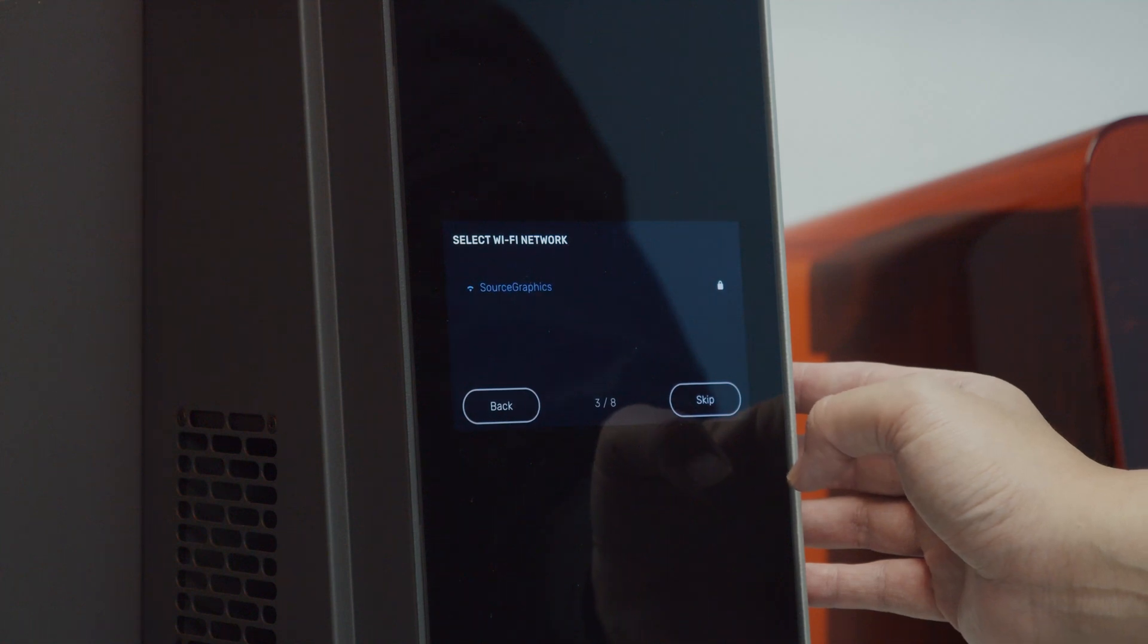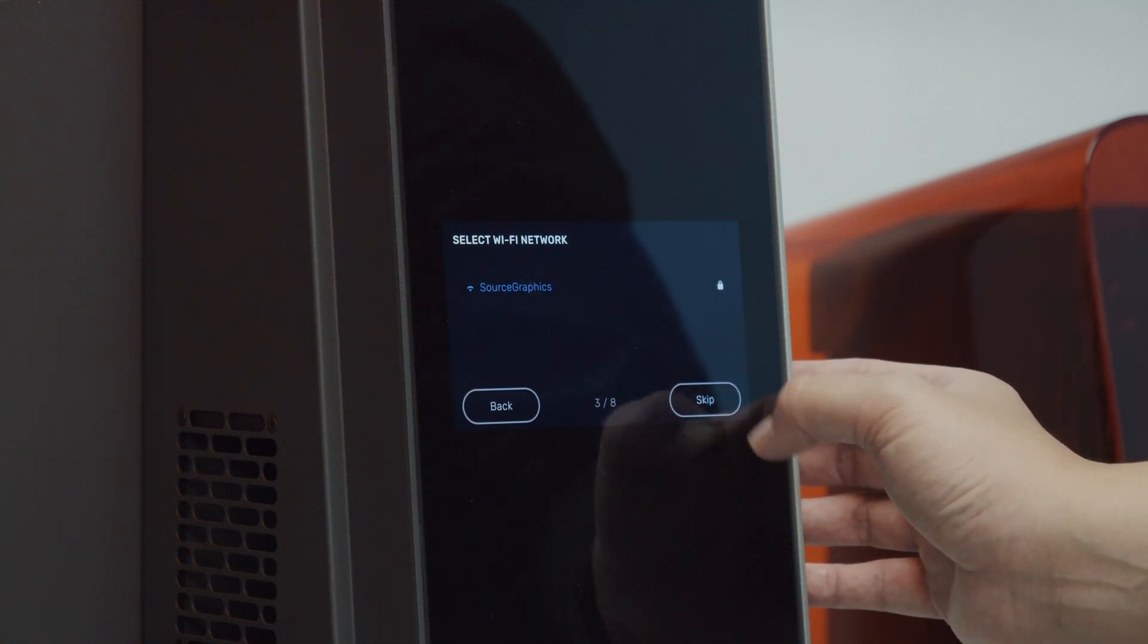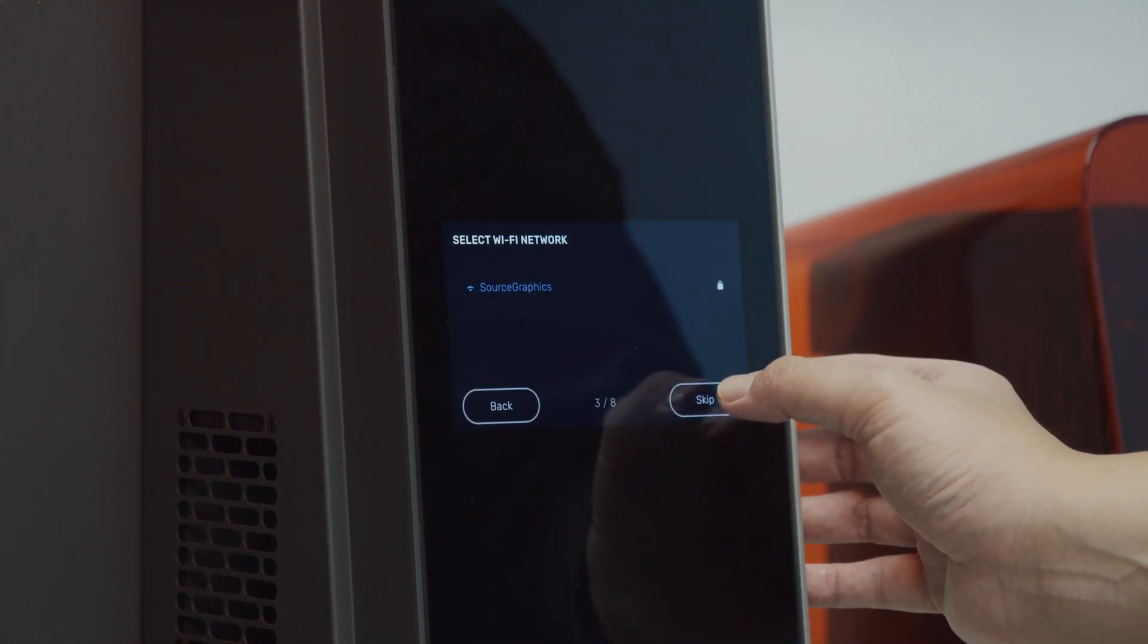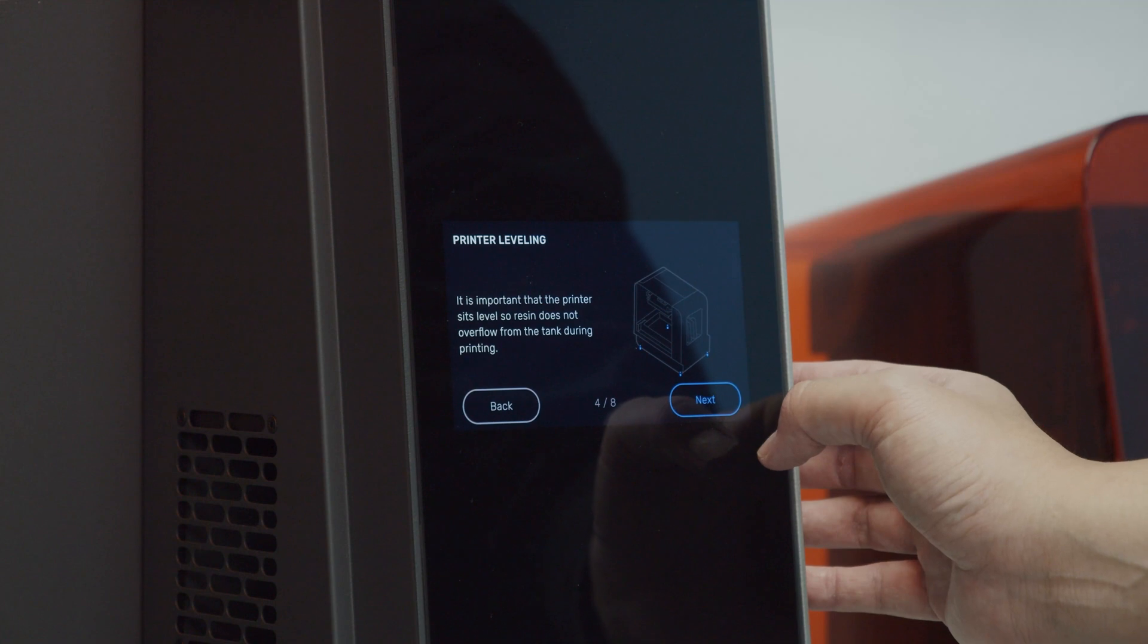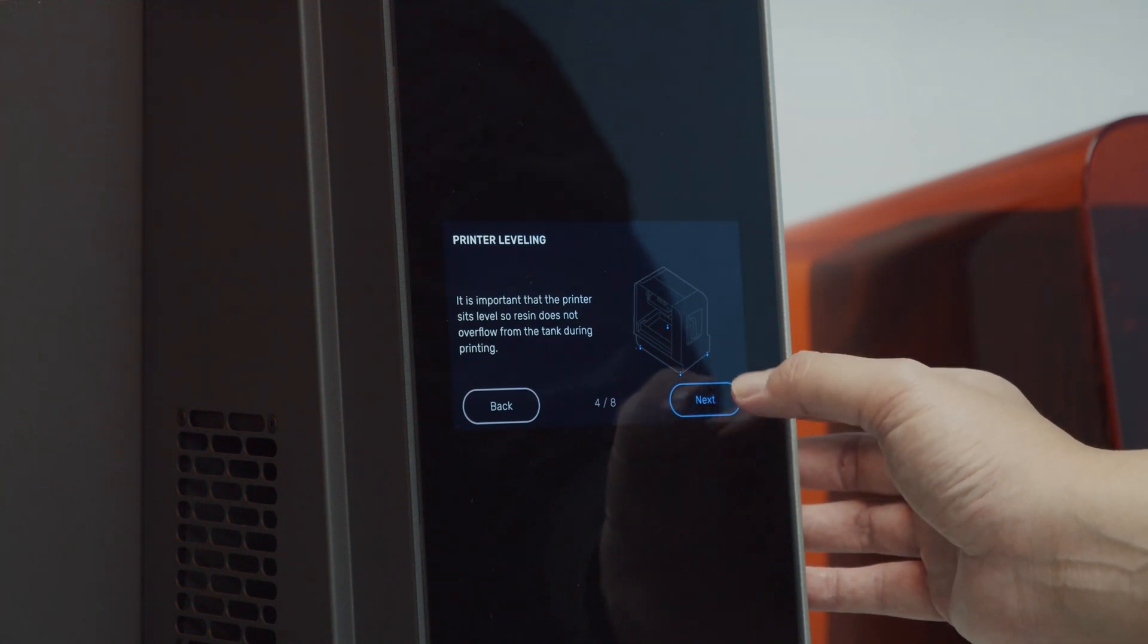The third step, select your Wi-Fi network. The fourth step is leveling your printer.